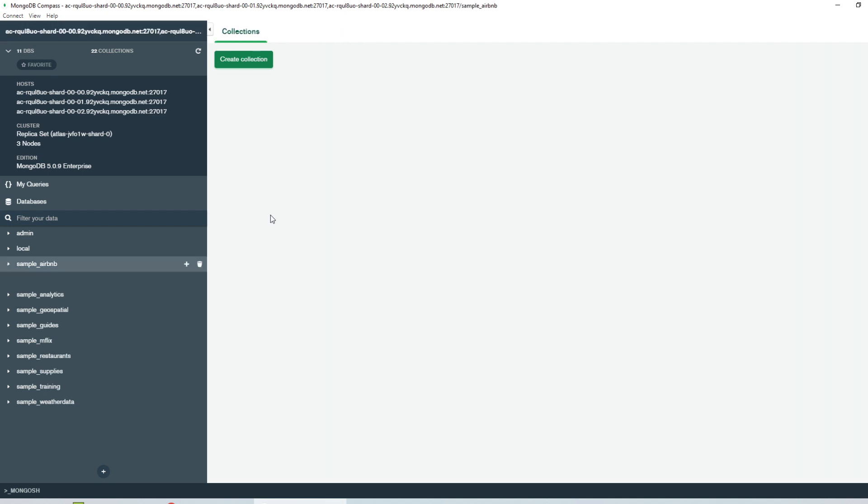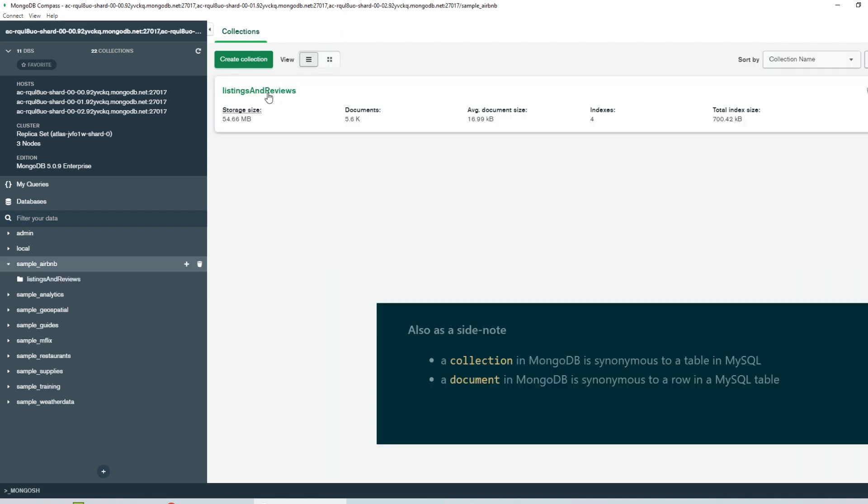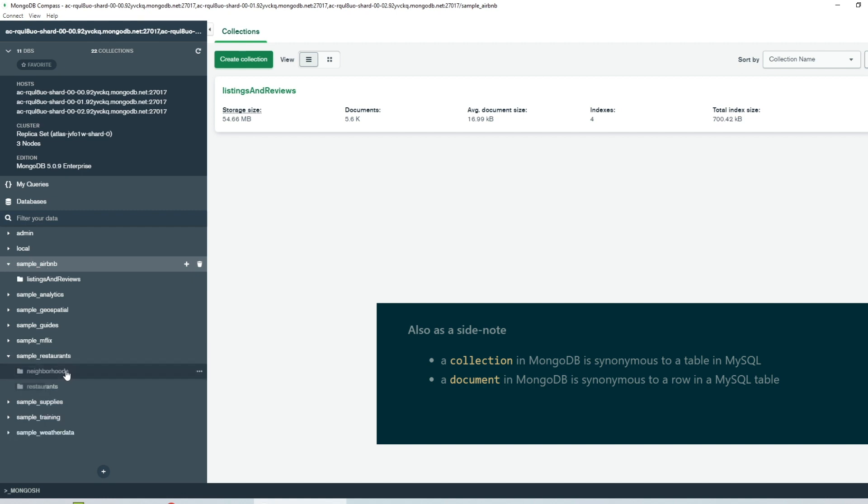So I'll open sample Airbnb. Under this, we only have one collection, which you can also see on the left window pane as a nested structure. So our sample database sample Airbnb, while sample restaurants has two collections.